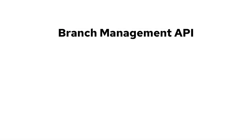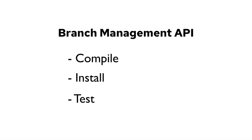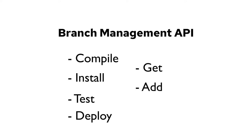With it, you will be able to compile, install, test, deploy, get, add and delete branches.